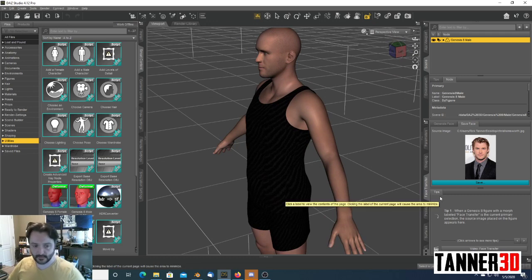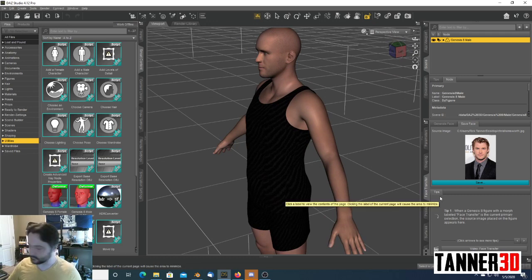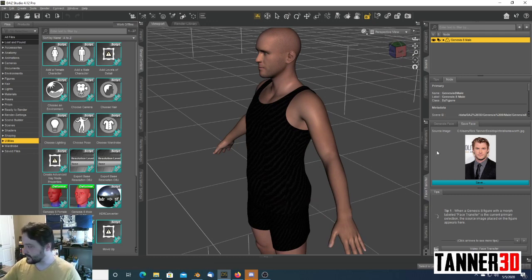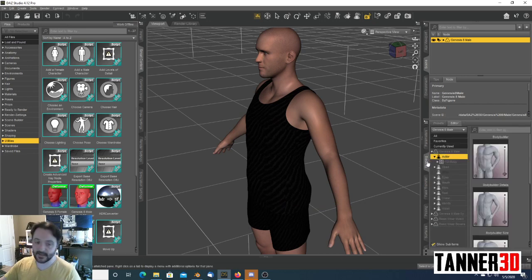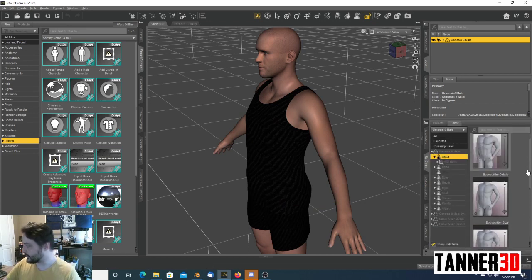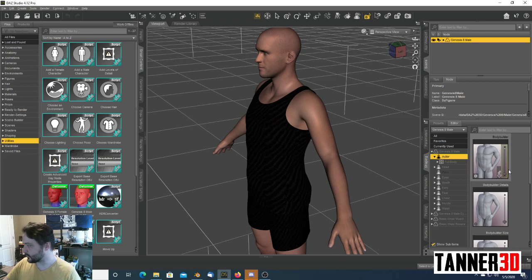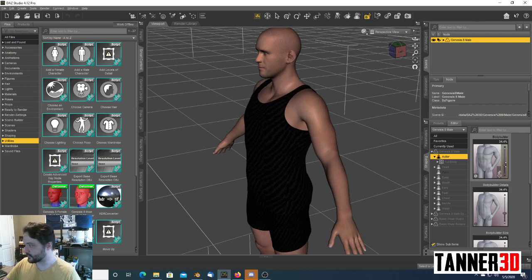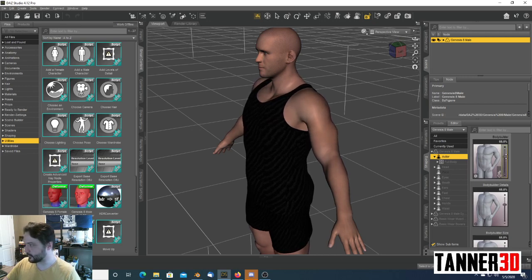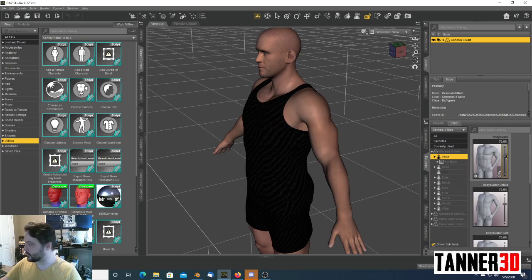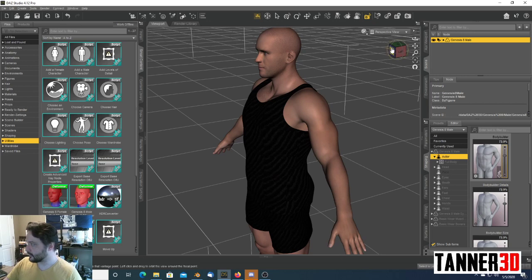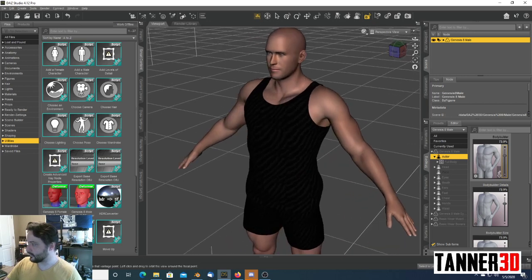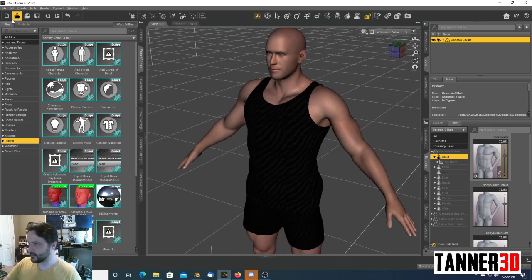Now, we all know Chris Hemsworth is a little buffer than this character, so that's easy enough to fix as well. In the Shaping tab on Daz Studio, they've got all these morphs here. We're going to choose the Bodybuilder morph, because he's the god of thunder. He's beefier than this. So, we're going to bring up the Bodybuilder tab a little bit. And that's good enough.